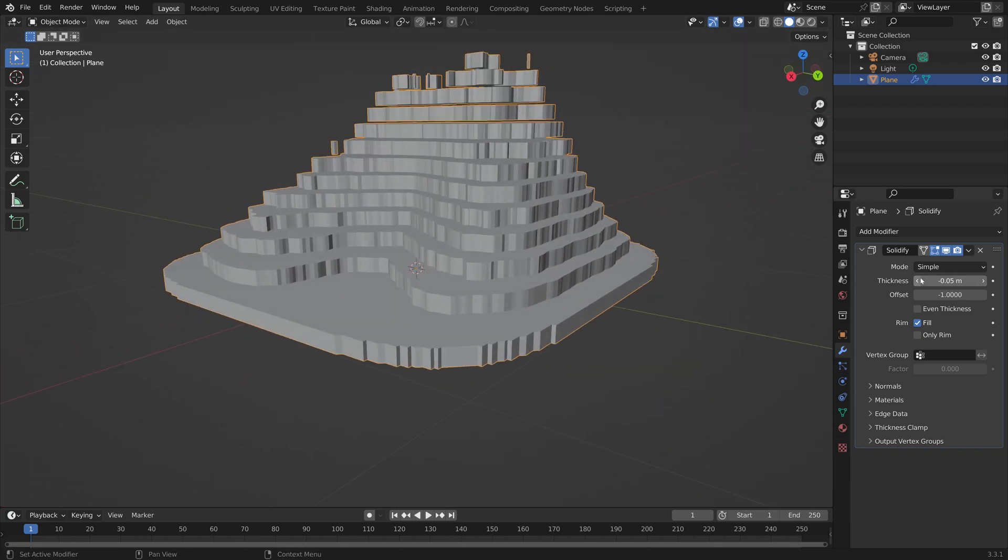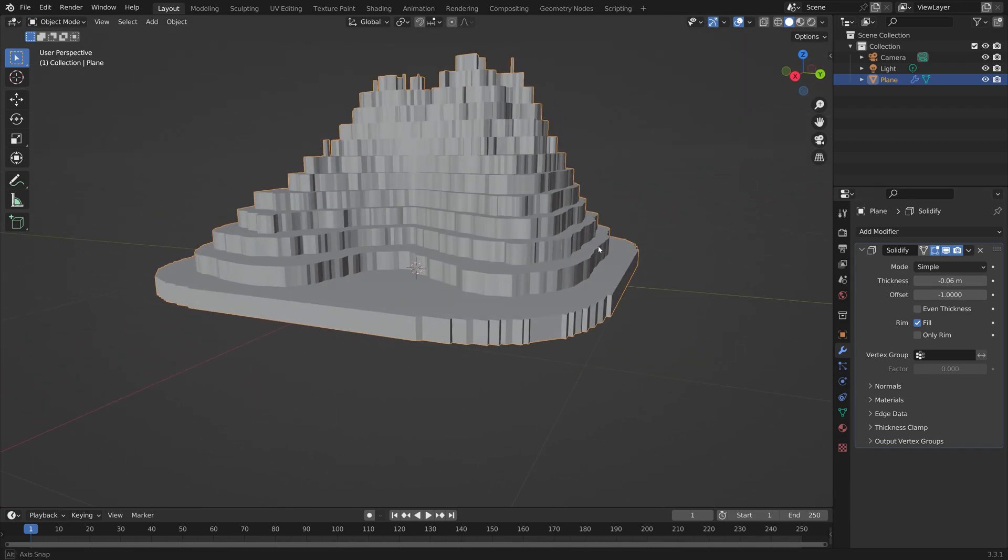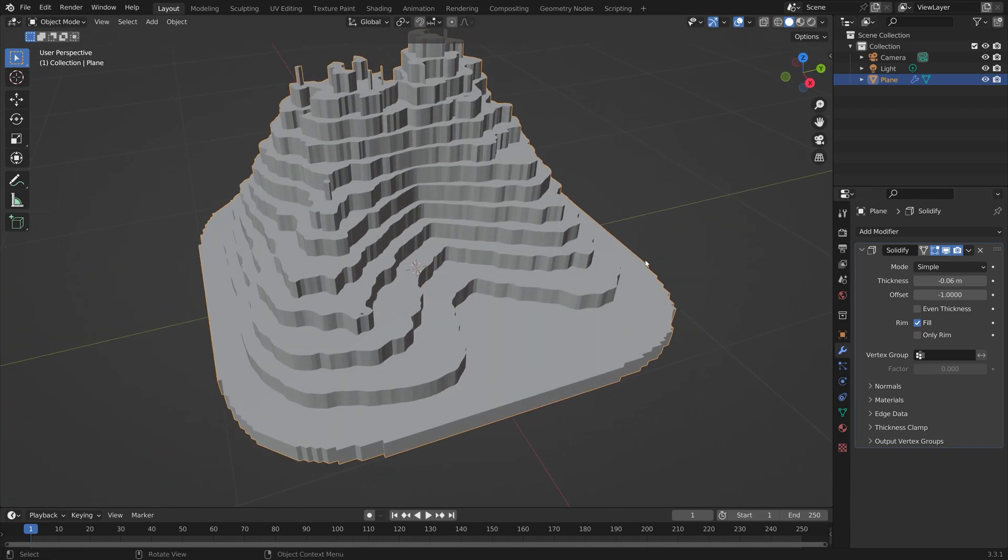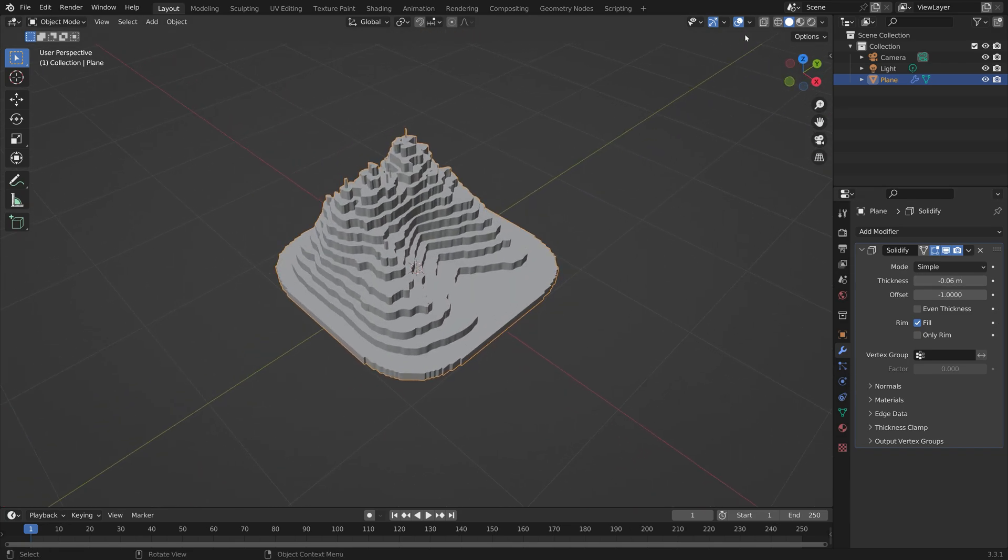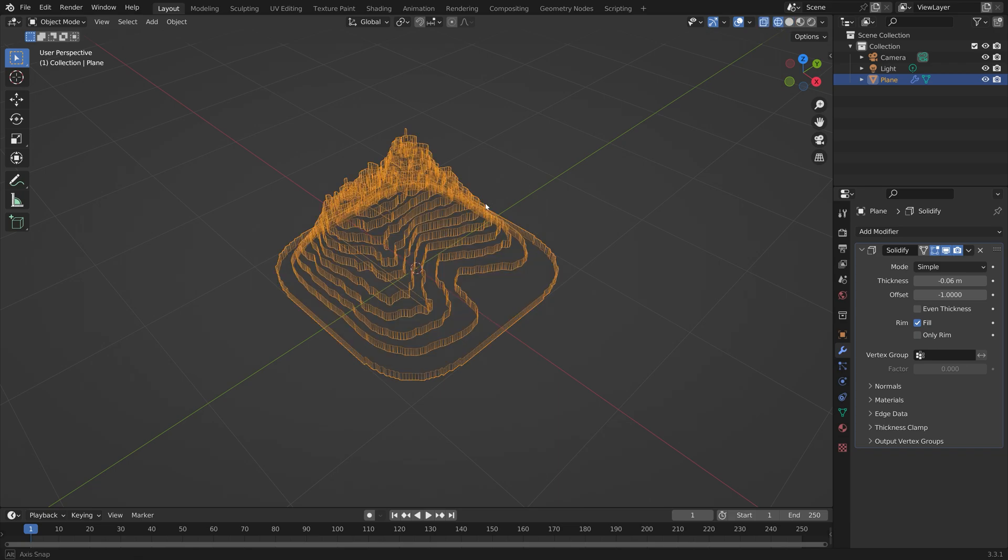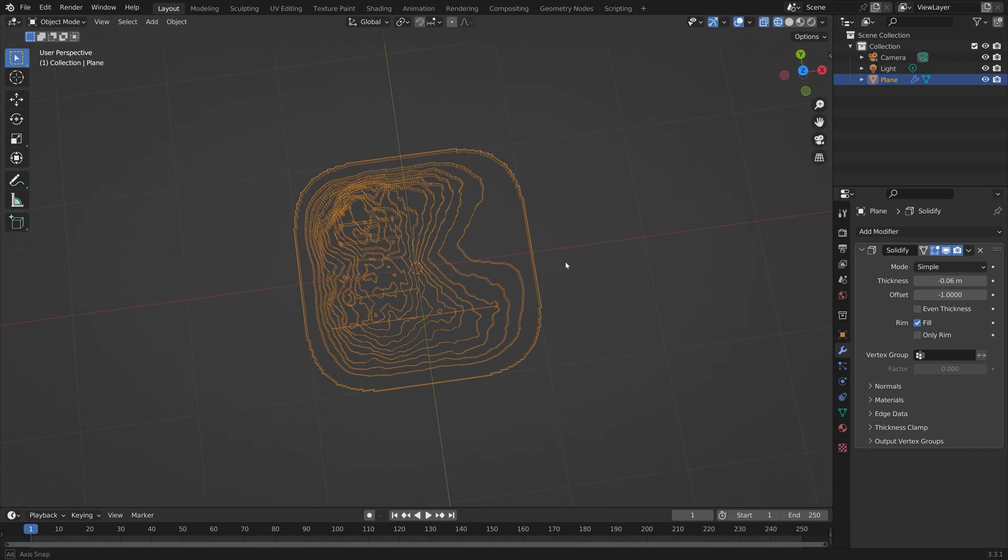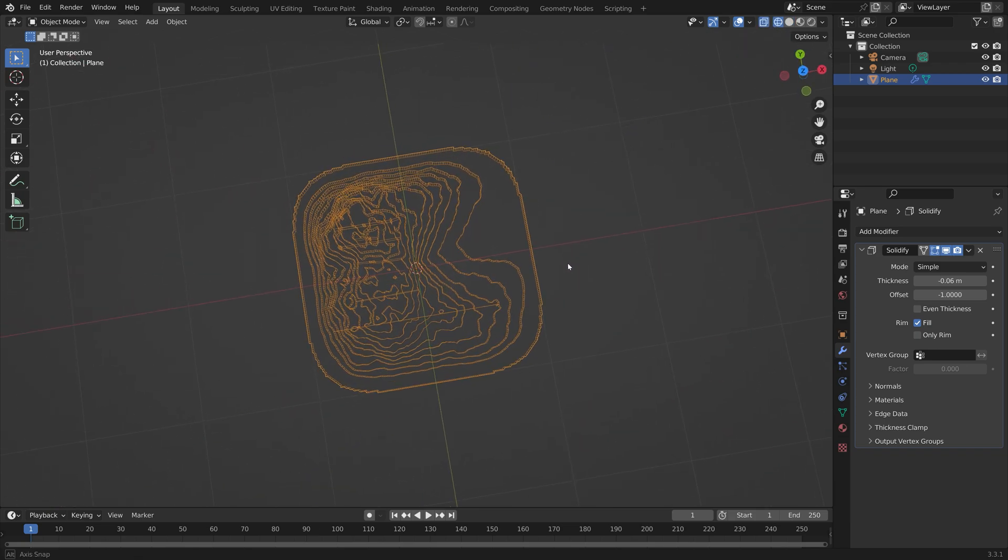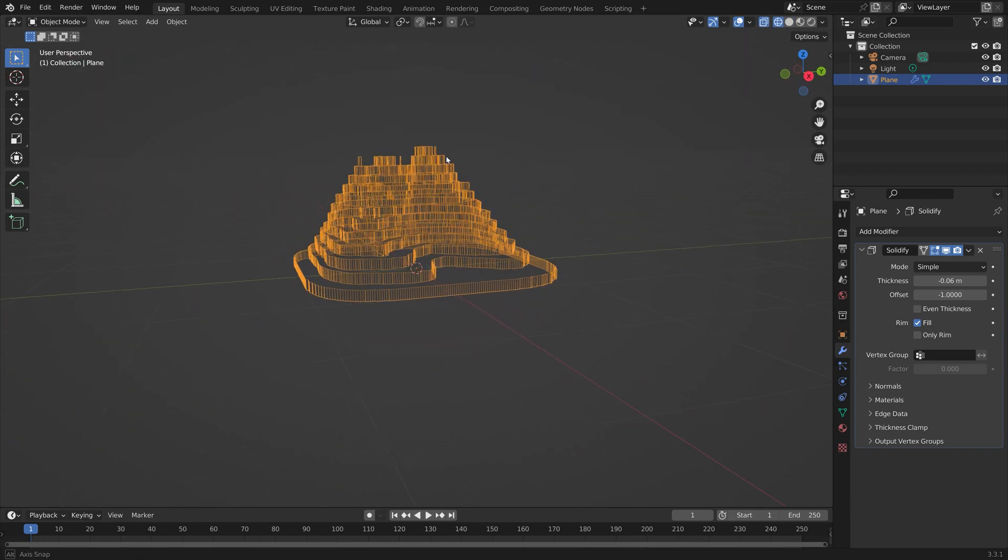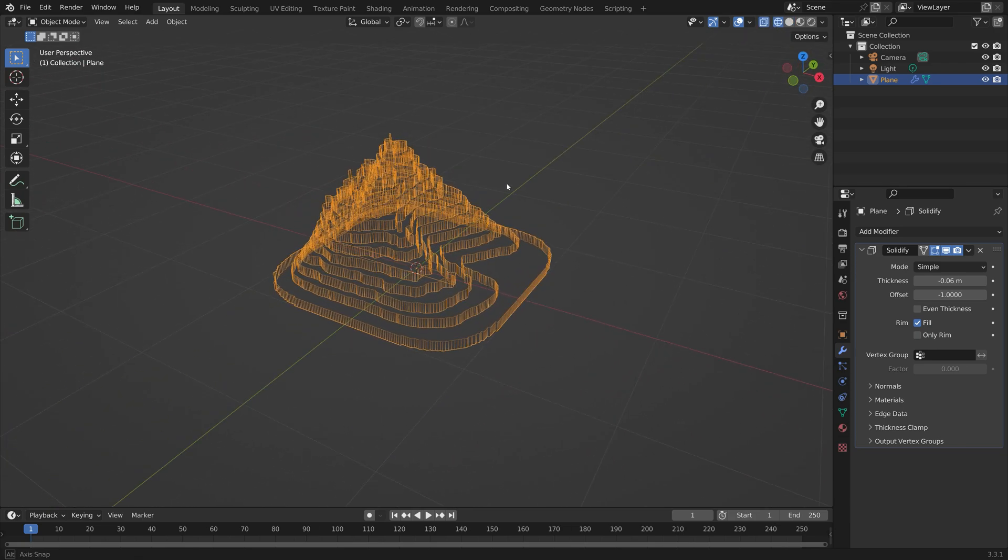From the top view you now get the contour lines. Then you can use a wireframe modifier, for example, if you want to render it out later.